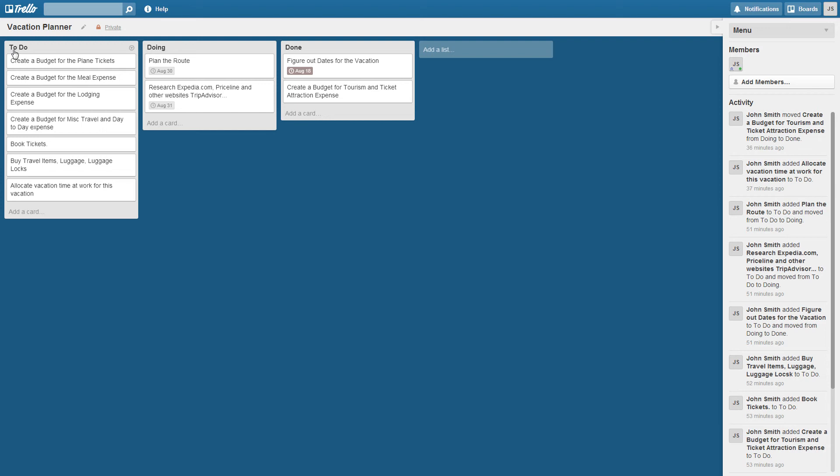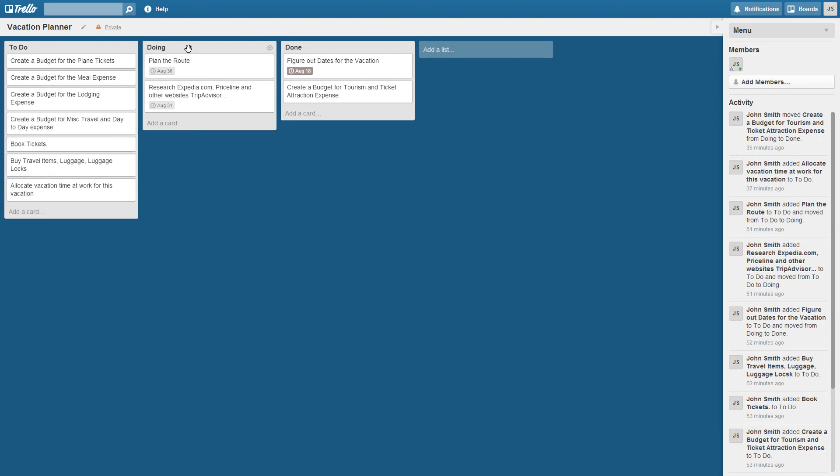So you'll see there's three columns here and the first column is the to do which is a list of items or a task list that you have to do. The second column is called doing which is things in progress, things people are working on. And then the third thing is done.